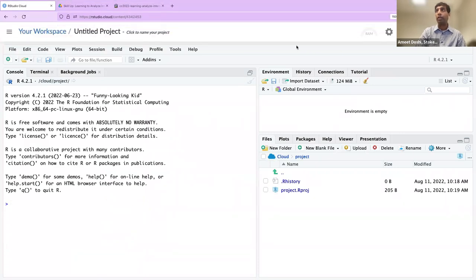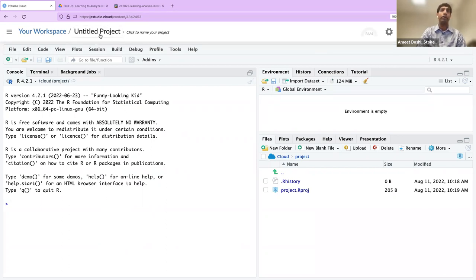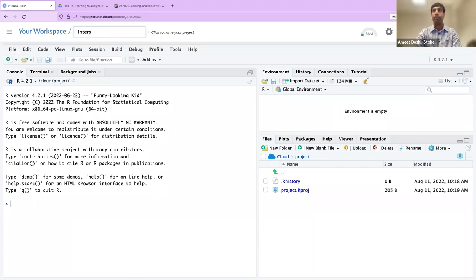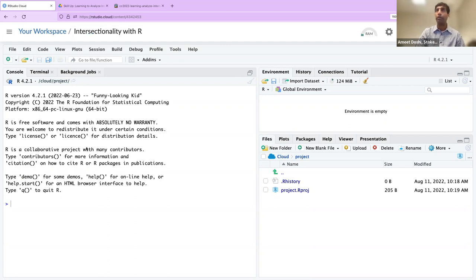You should see three windows, as well as 'Untitled Project' at the top. First, we can change that untitled project to really anything you'd like. I'll call mine 'Intersectionality with R,' but you can call it whatever you'd like.